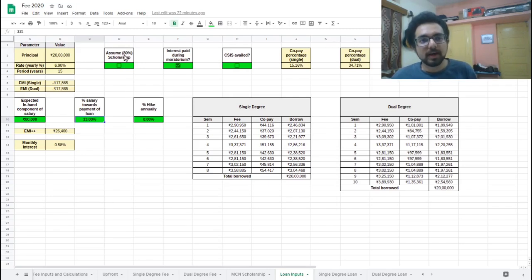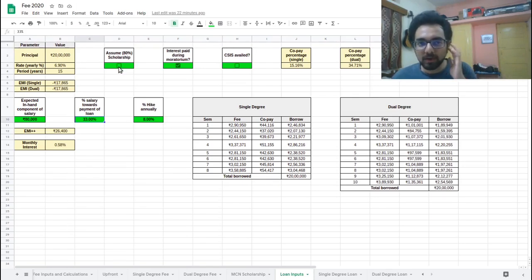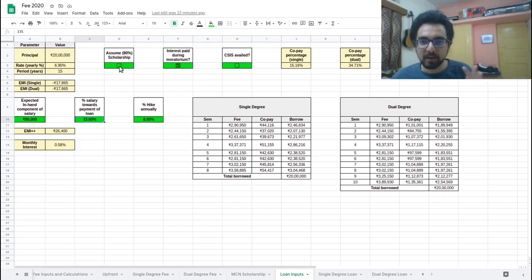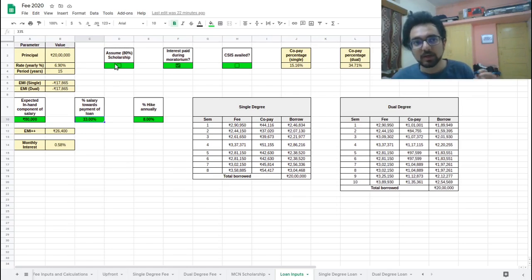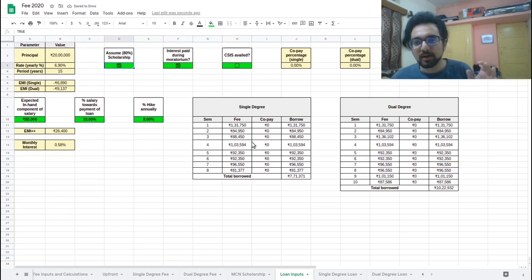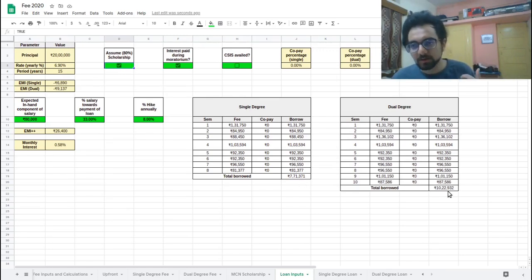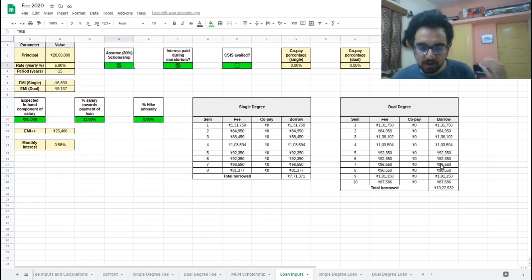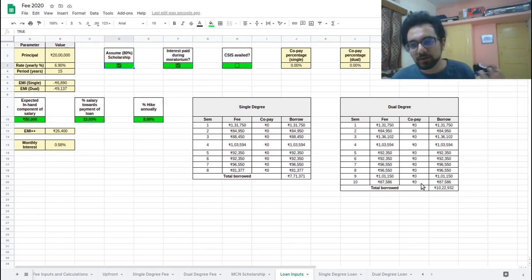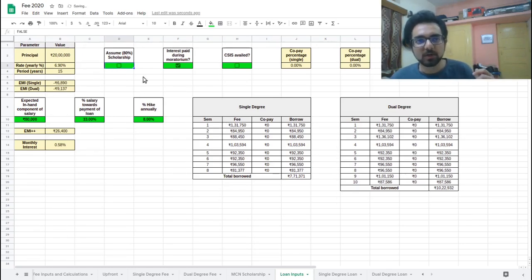What are the other parameters here? One is that to get a sense of how much scholarship can change things. I have included a column where you can assume that you will get an 80% scholarship. I do not recommend this too much, but if you want to just take a look at the best case, worst case scenarios, then what you can do is you can assume a scholarship here. So you will see the amounts change. And since in 80% scholarship case, the total amount of the degree would come down to come below 20 lakhs. So it's 10,22,000 for dual degrees and 7,71,000 for single degrees. That's why you will see that co-pay is zero because anyway, the total fee is less than 20 lakhs. So you don't need to pay anything out of pocket and the other amount, the fee amounts change accordingly.